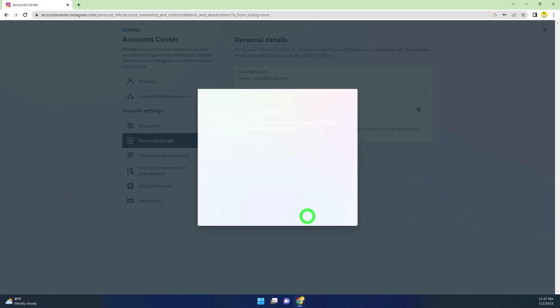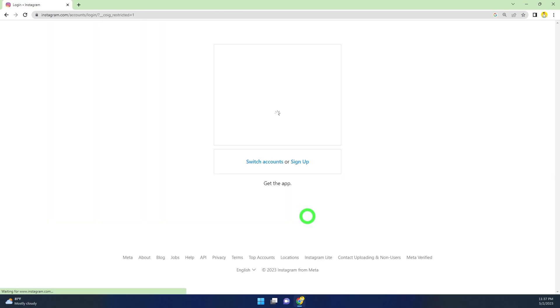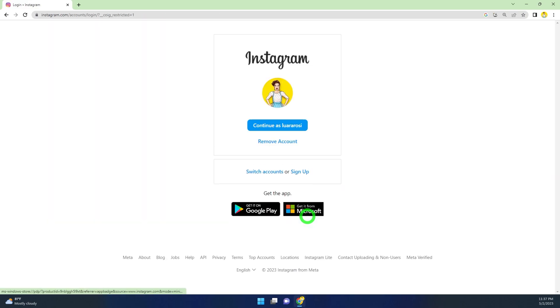Type Delete Account and wait a few seconds. After that, you will be redirected to your login page. After deleting your account, don't log back into your account. If you try to log back in, it will cancel your deletion request. That's how you easily delete your Instagram account.